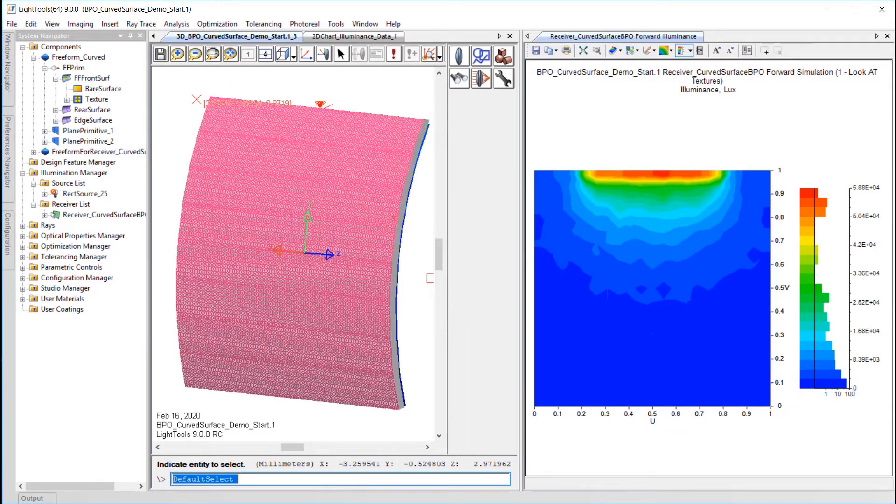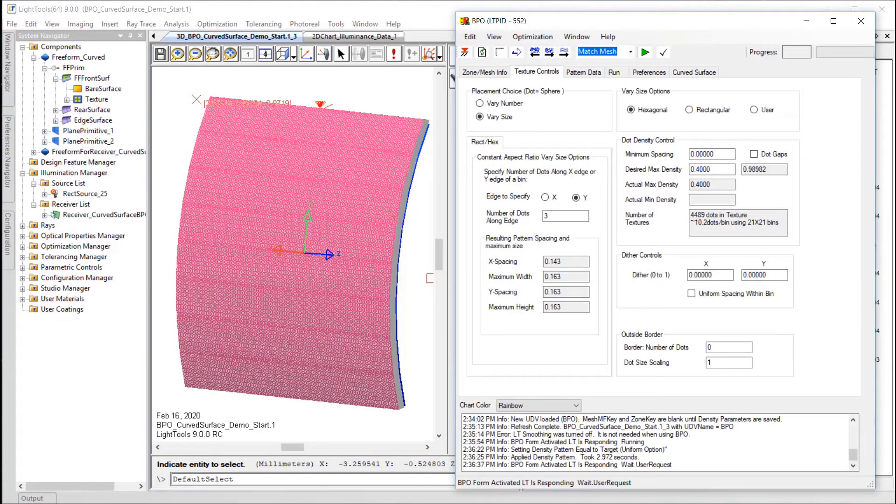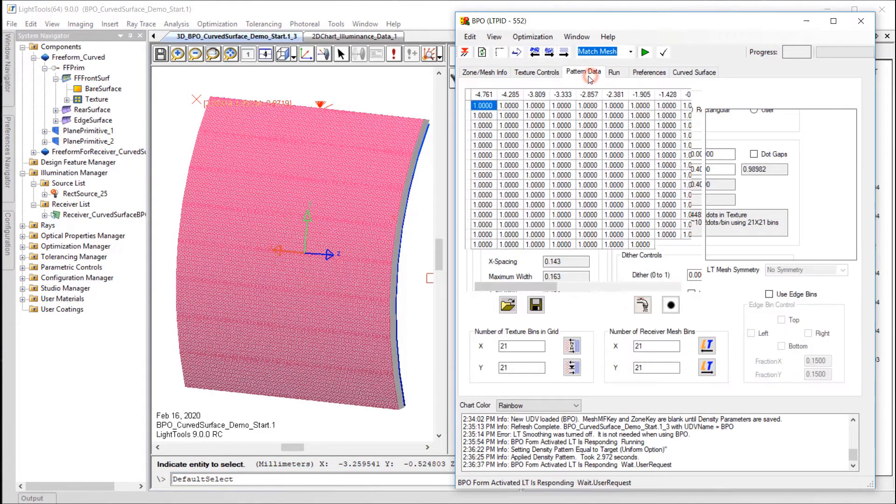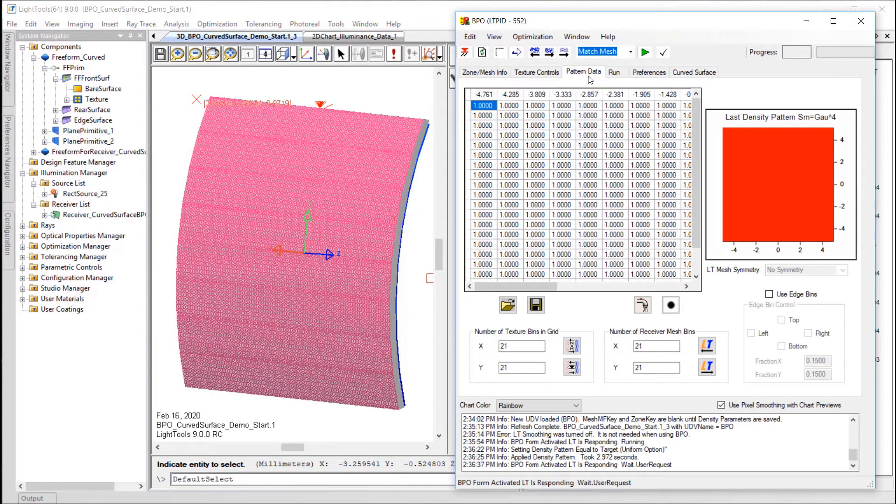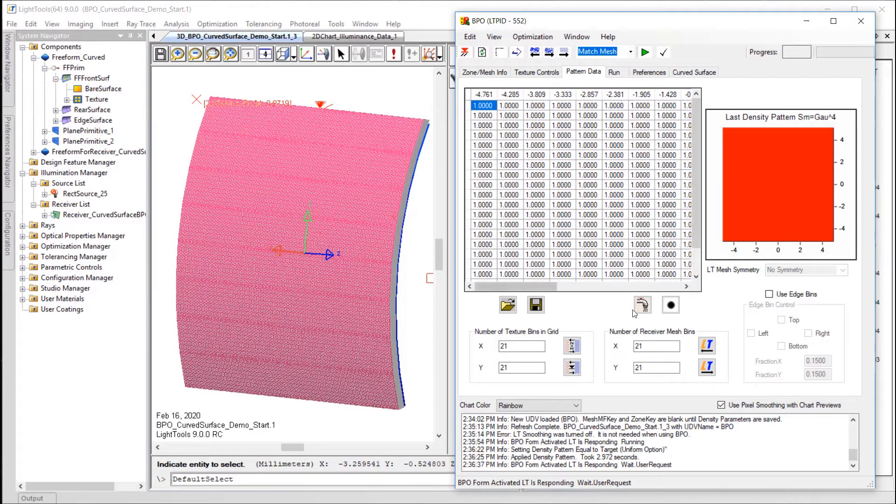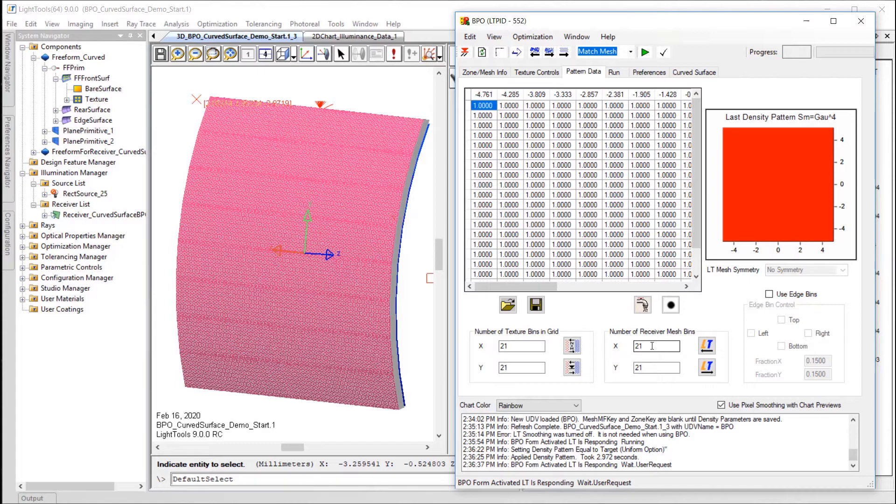The Pattern Data tab shows that there are 21x21 bins across the mesh that are all the same value. This equality means the target output illuminance is uniform across the entire receiver output. You could adjust these values to define a non-uniform pattern if you'd like. Note, if you wanted to define a more complex pattern, there is an option to set the Merit Function target type to a picture file on the Preferences tab.